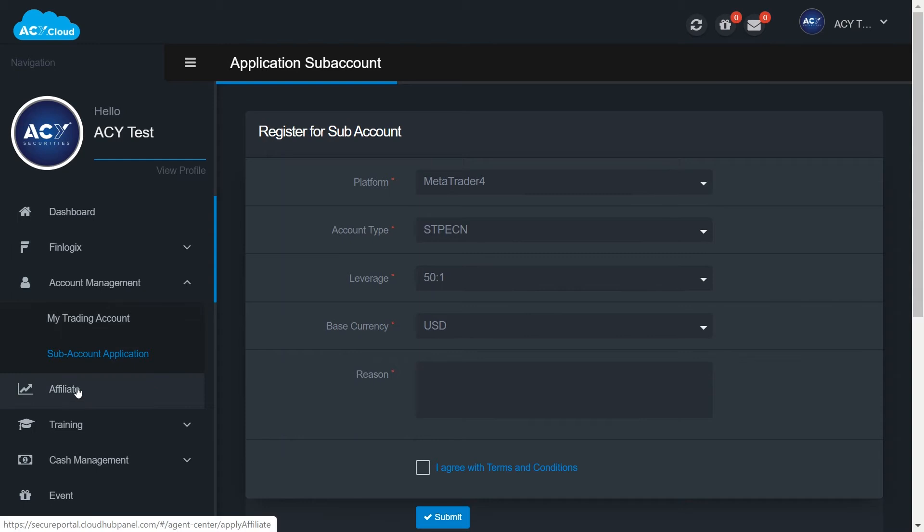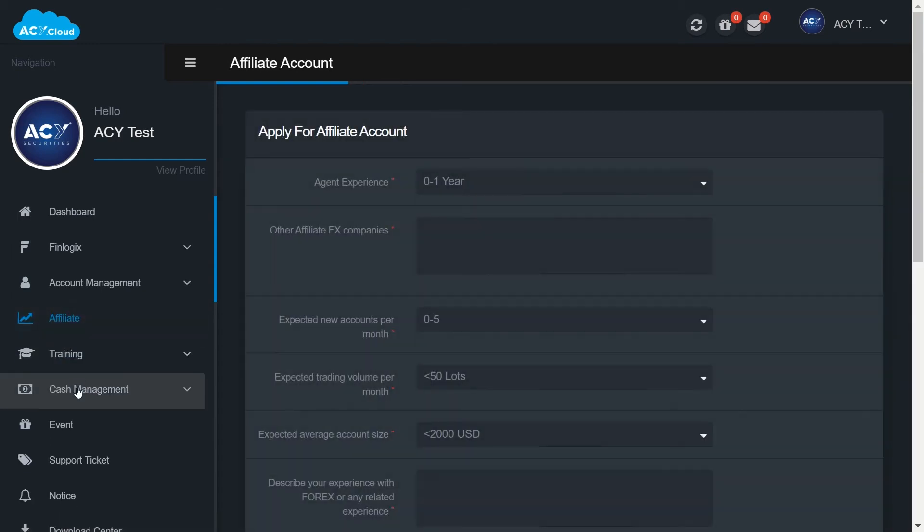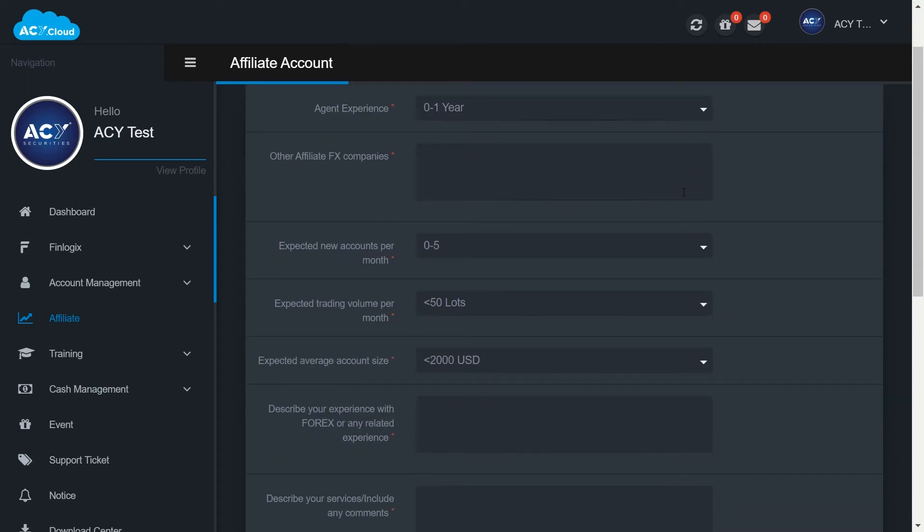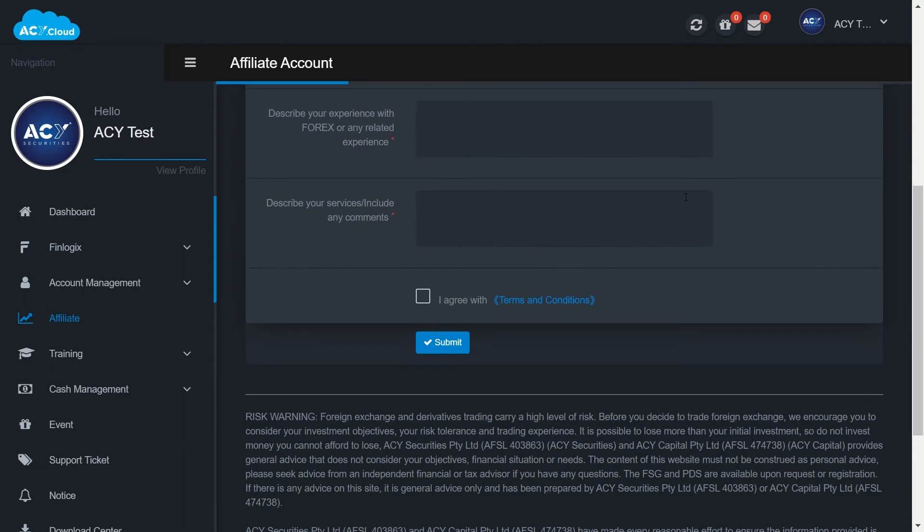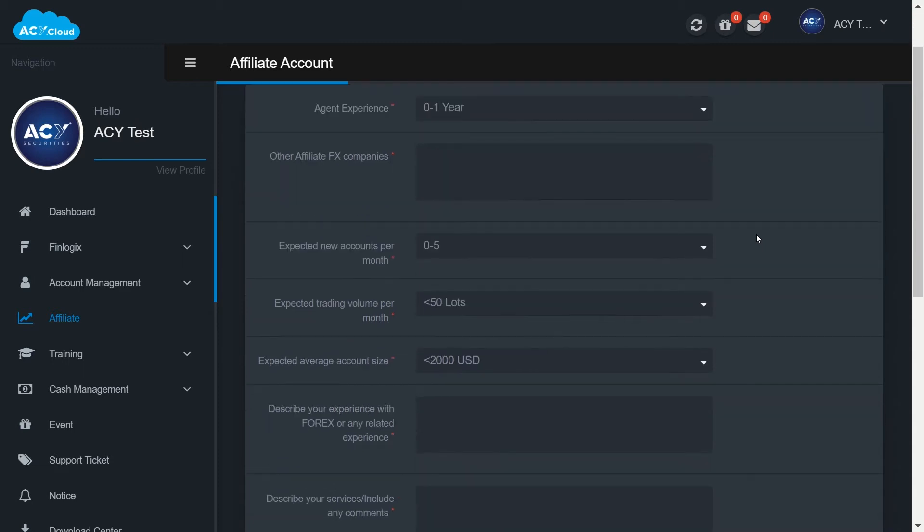Affiliate: If you're interested to become our introducing broker or agent, you may want to join a partnership program with us. Please complete a short affiliate account form here. And once your agent account is set up, you will be able to access the marketing material and client portfolio statistic and agent rebate.